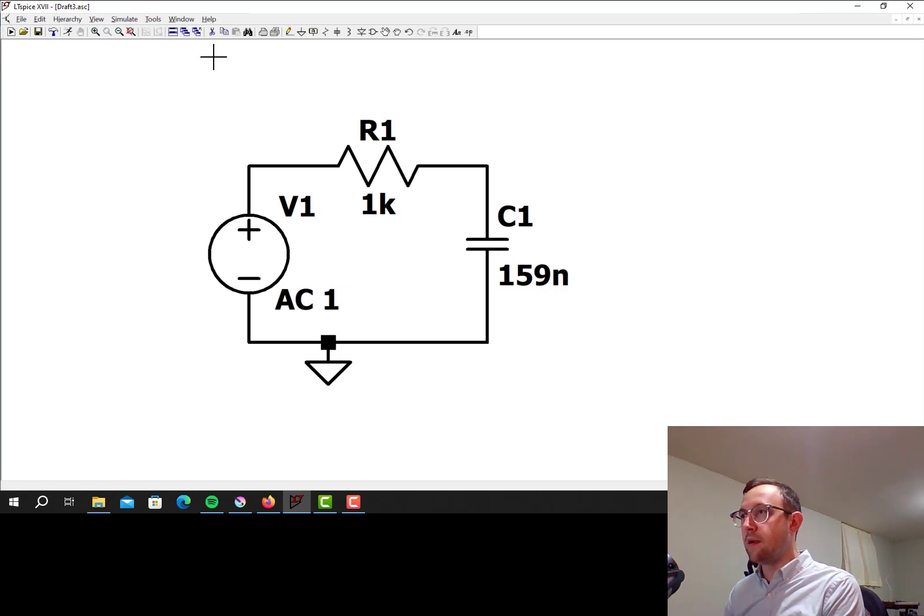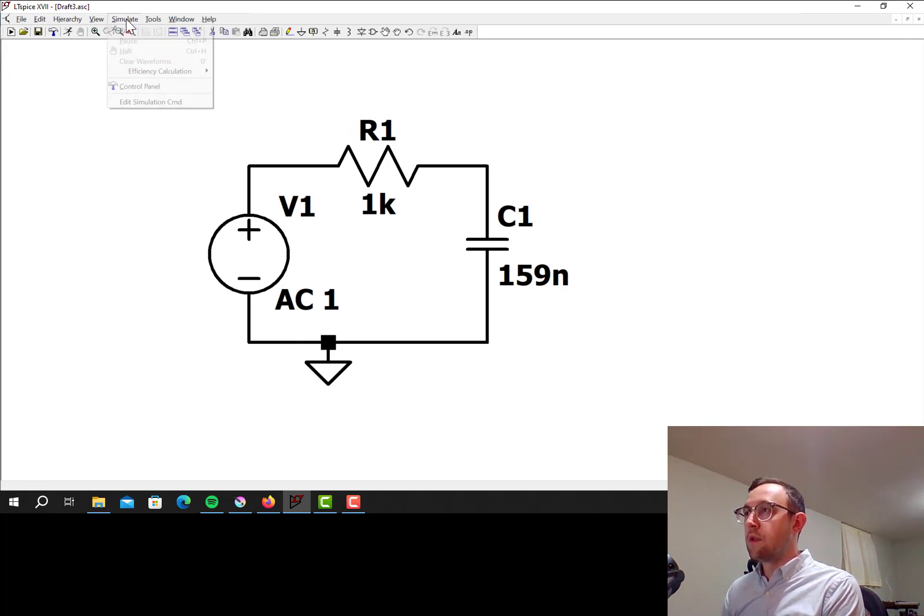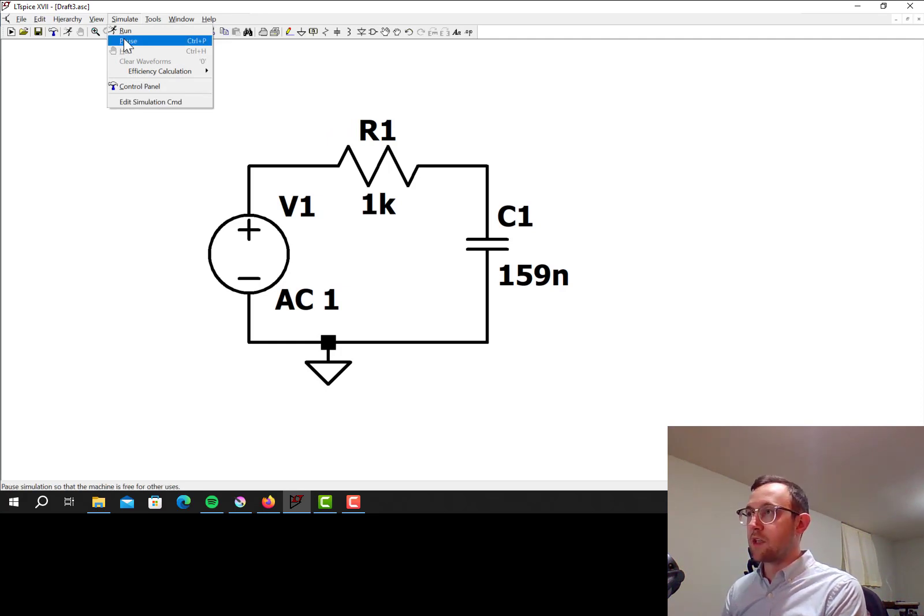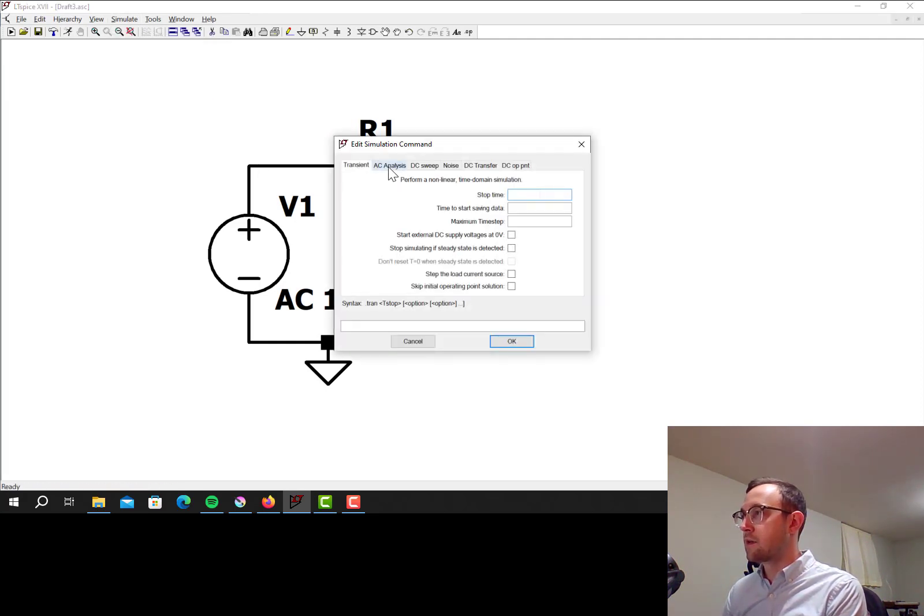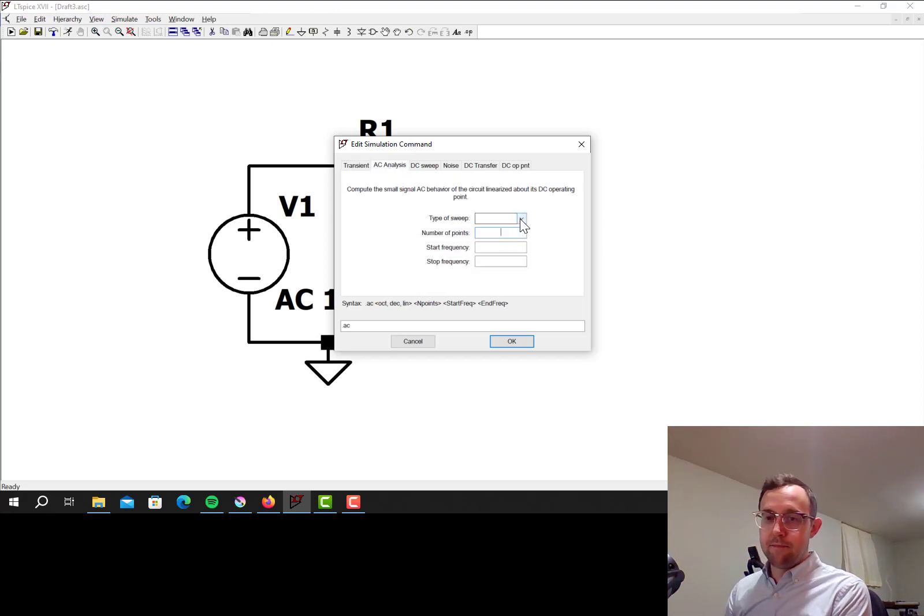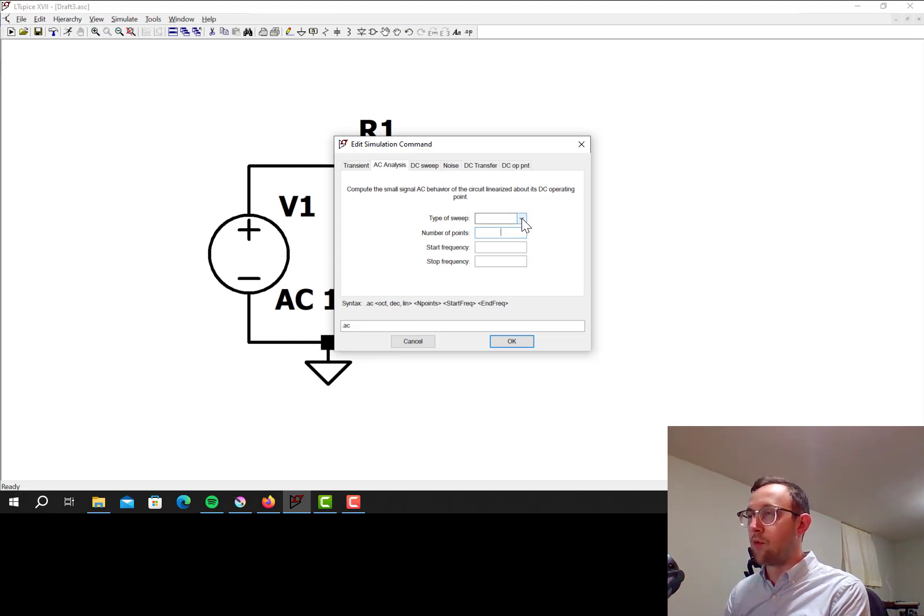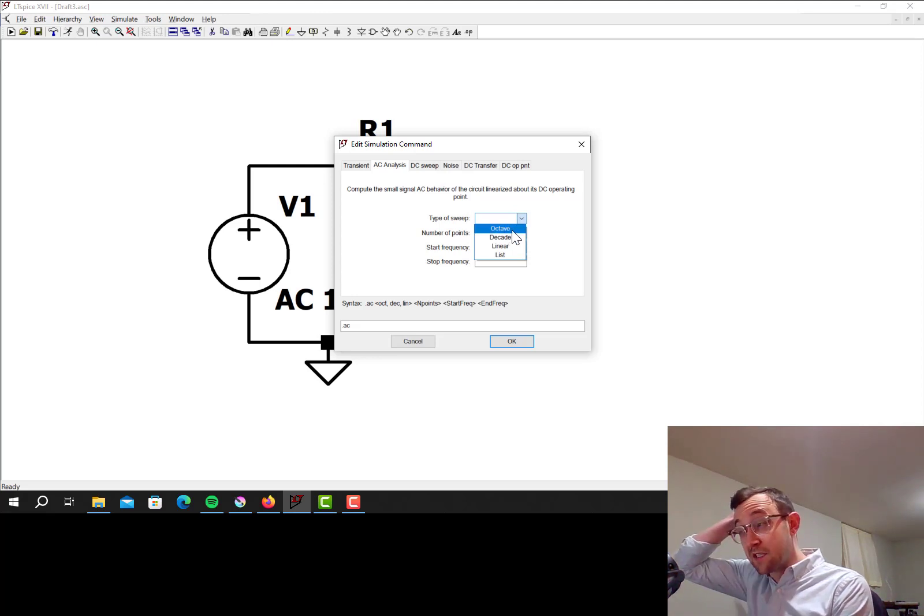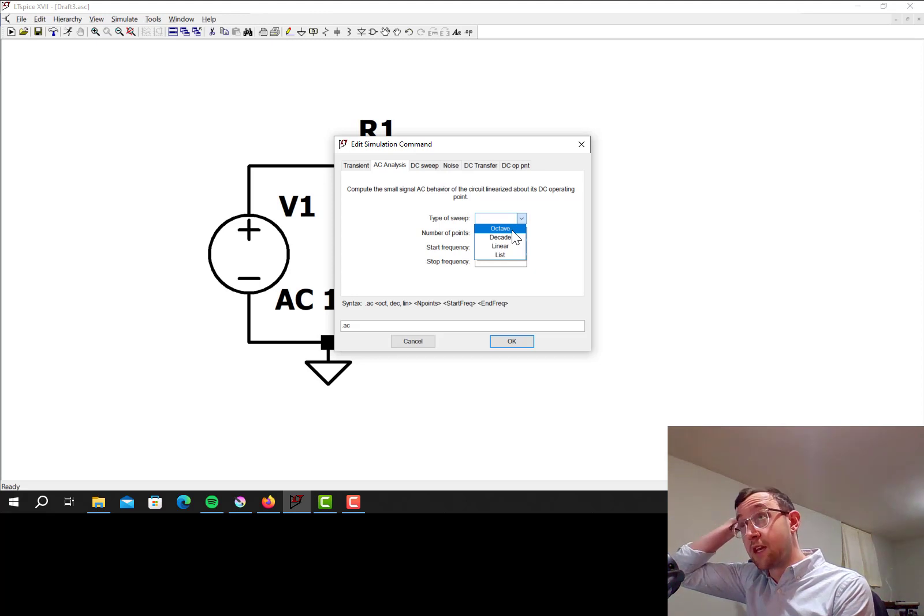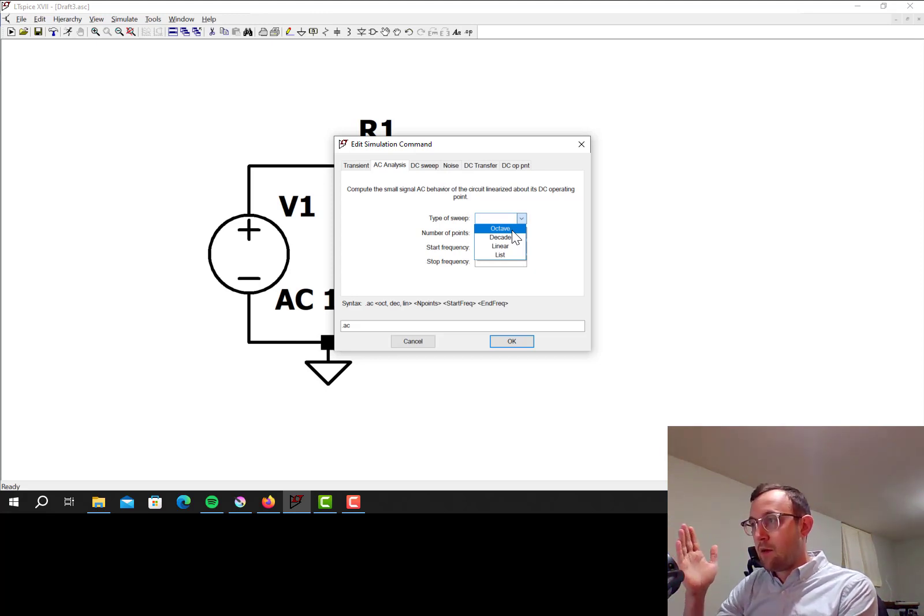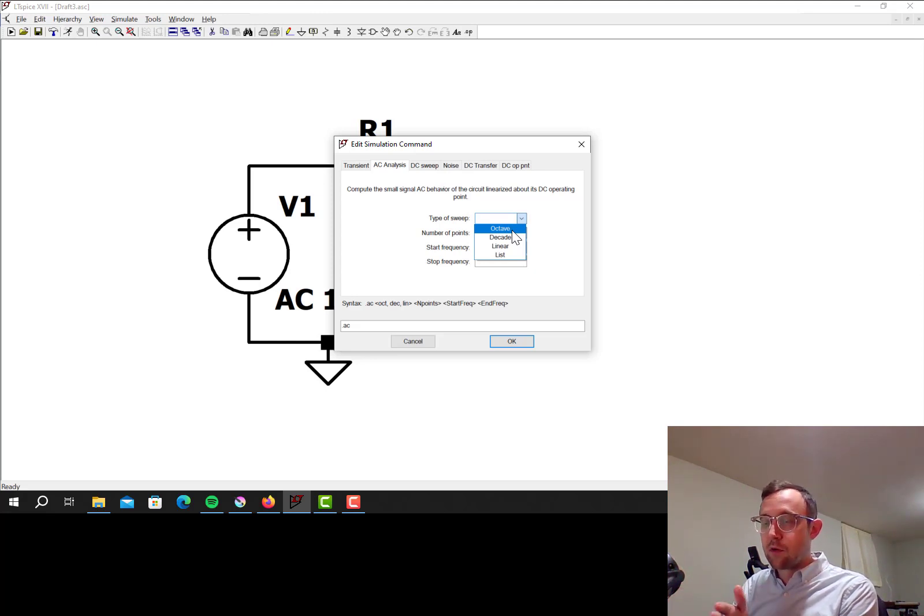So let's now add in an AC simulation, so I'm going to go to Edit Simulation command here, click on AC Analysis, and now I can do a whole bunch of different types of sweeps, which just places the points on the x-axis differently. If I do Octave, an octave is a doubling of frequency, so that means you have the same number of points every time the frequency doubles, so like from 1k to 2k there might be 100 points, and then 2k to 4k there's 100 points, then 4k to 8k.